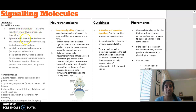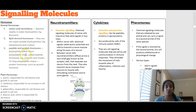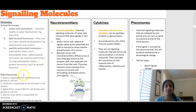Animal hormones can be lipid derived — hydrophobic and not water soluble. We also have peptide and protein hormones, which are hydrophilic — short polypeptide chains like insulin, or long peptide chains like some growth hormones. In terms of plant hormones, there are a few different types and they all have different functions, just as different animal hormones have different functions throughout the body.